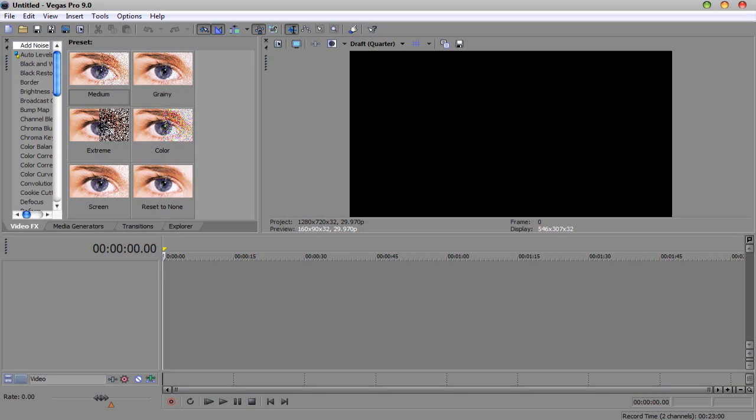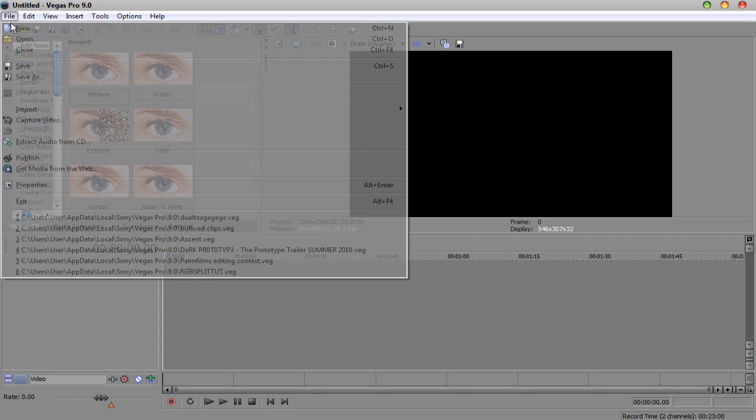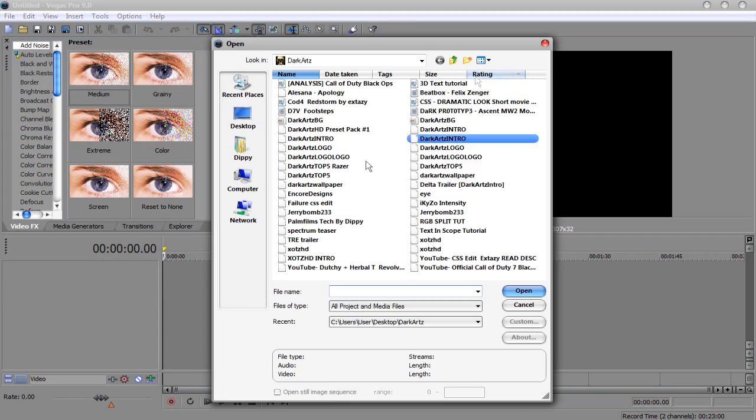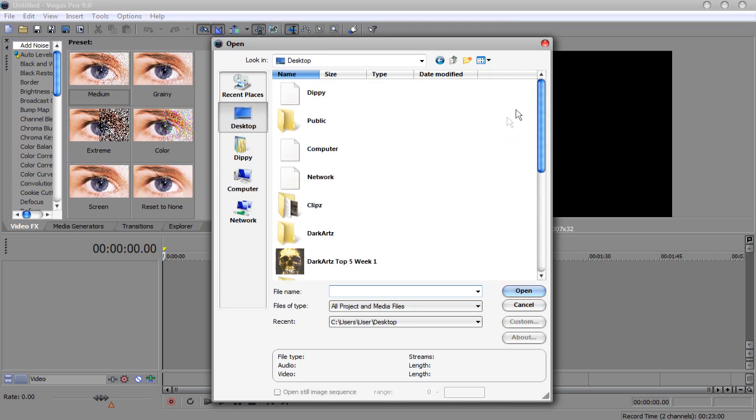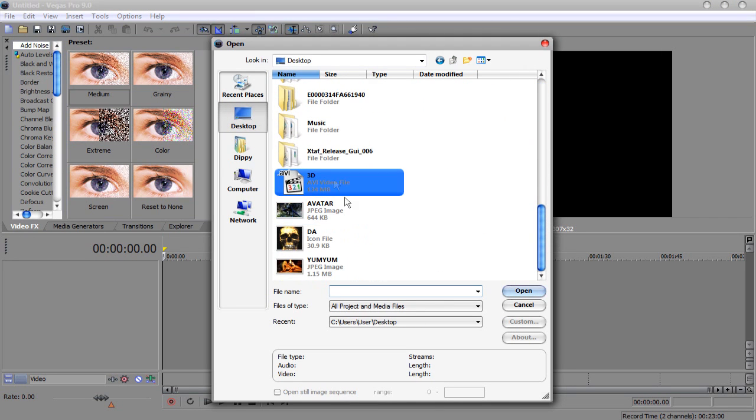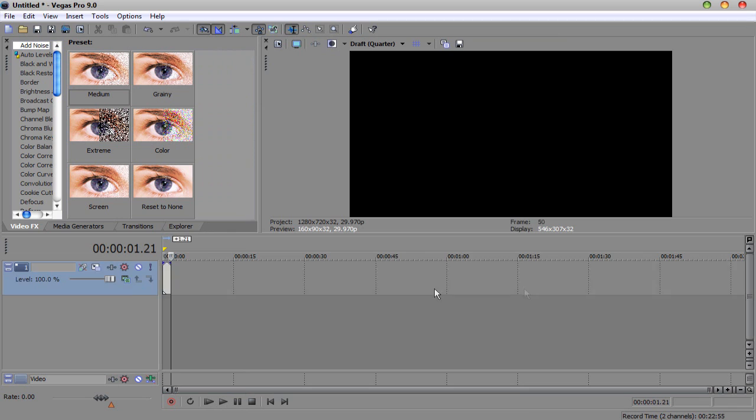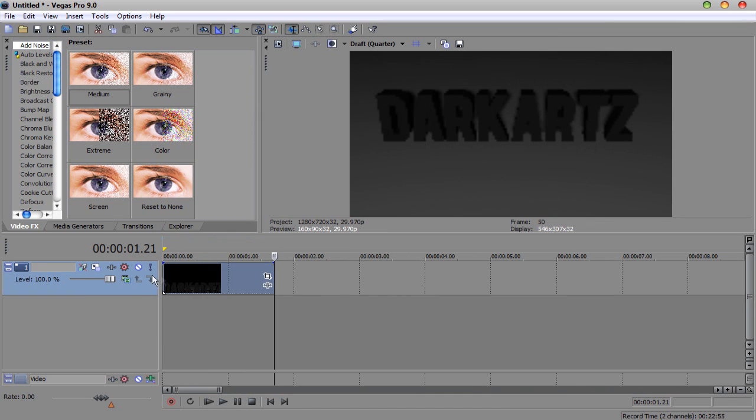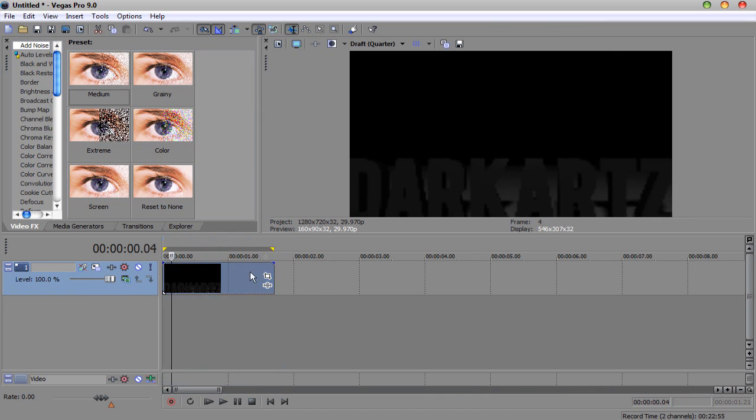And then you want to go to Sony Vegas, open, desktop, get your intro, and then you got it. You got it in Sony Vegas as a video file.